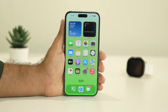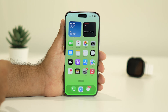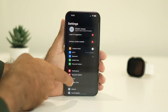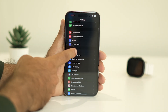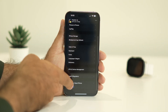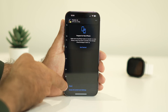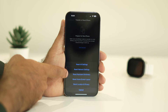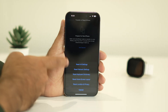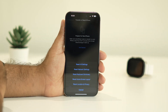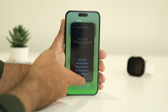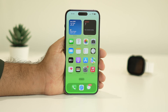If the issue is still not fixed, two very important steps have worked for many users. The first is Reset Network Settings. Go to Settings, scroll down to General, then Transfer or Reset iPhone, then Reset, and select Reset Network Settings. Enter your passcode and complete the reset.